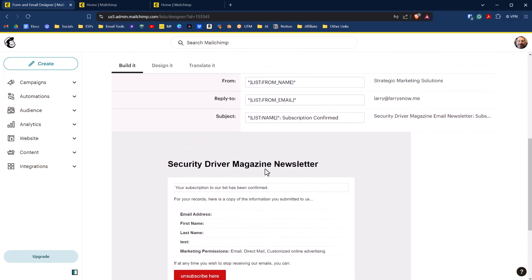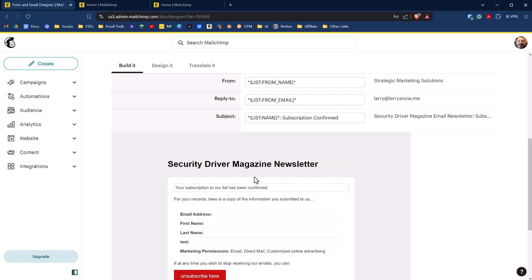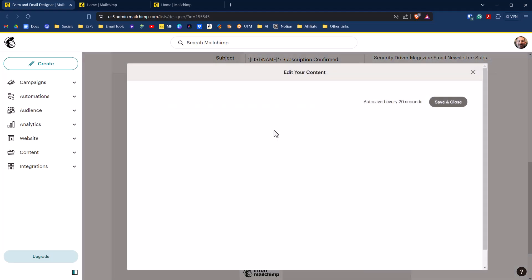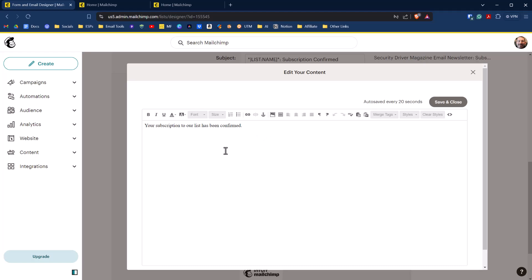You can also edit the information here where it says security driving magazine newsletter. But when you do that, it will change for your entire list, so be careful with that. Basically, all you can do here is change this message right here, and then you can add in things like an image, links, or more text. So there are options there, but this is your no-frills free account version for creating an automated final welcome email.